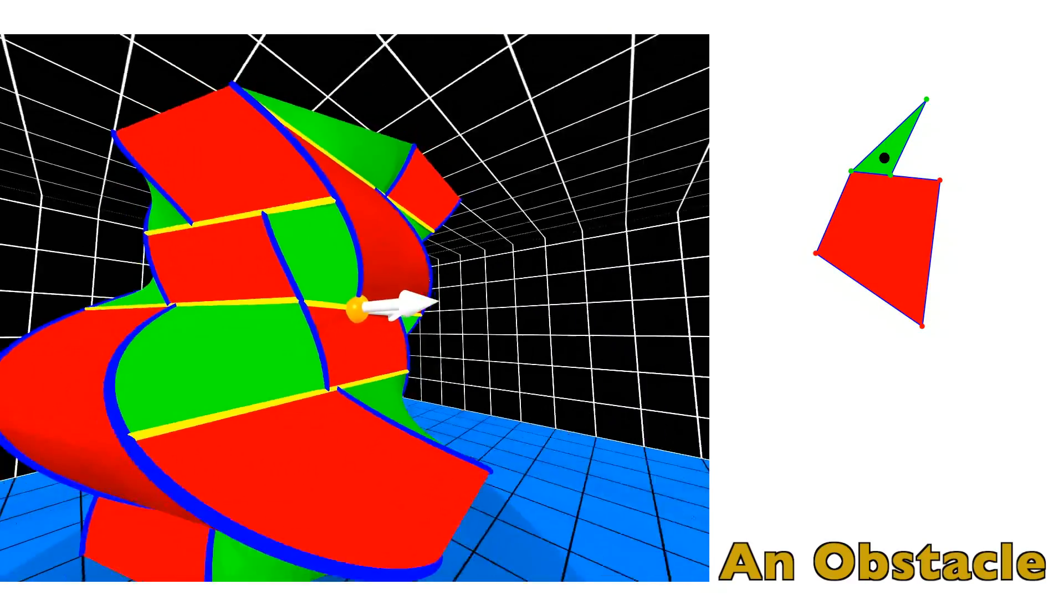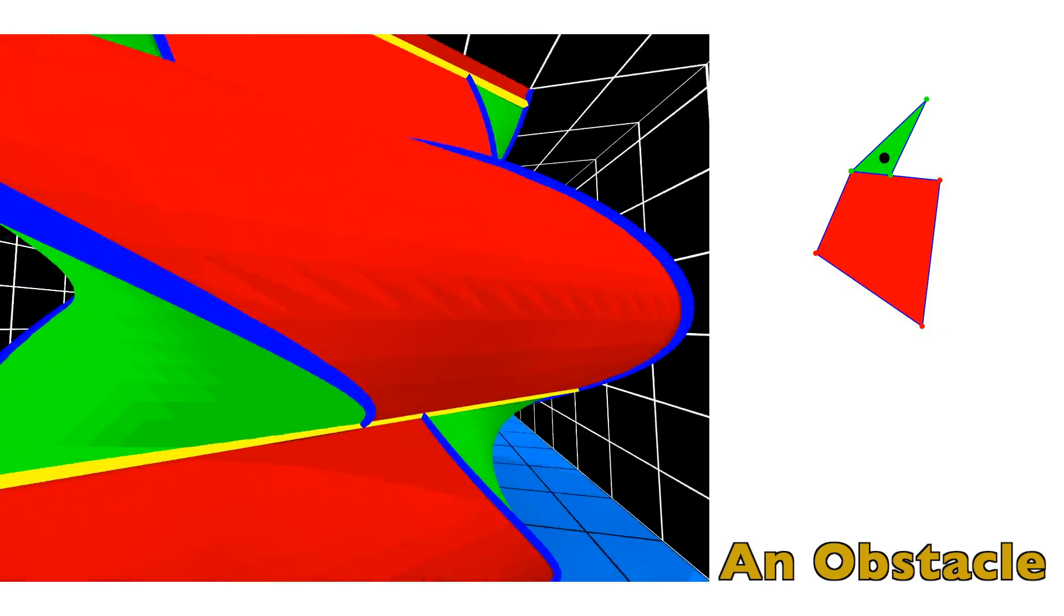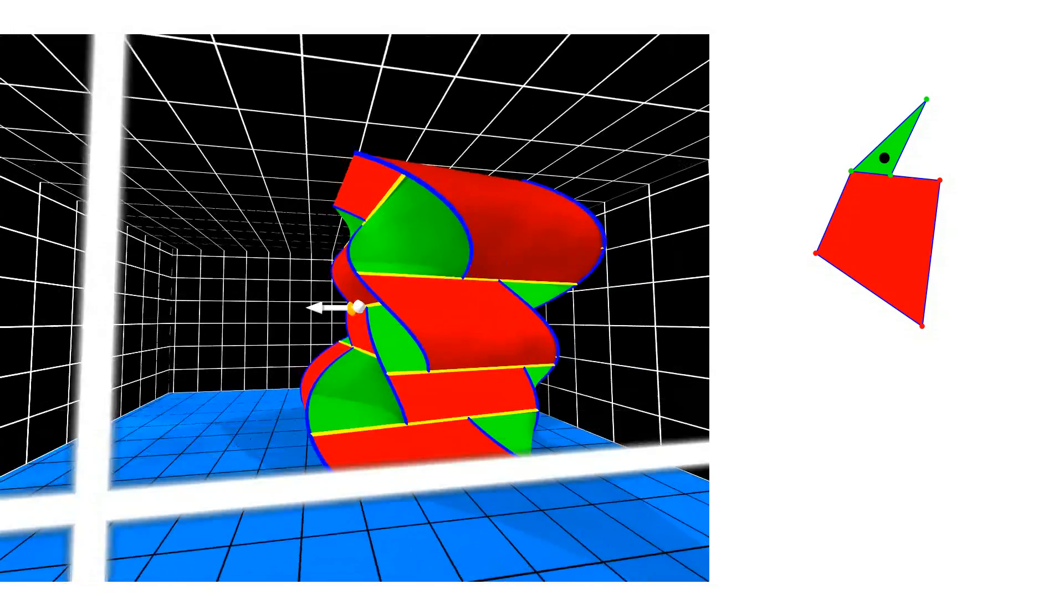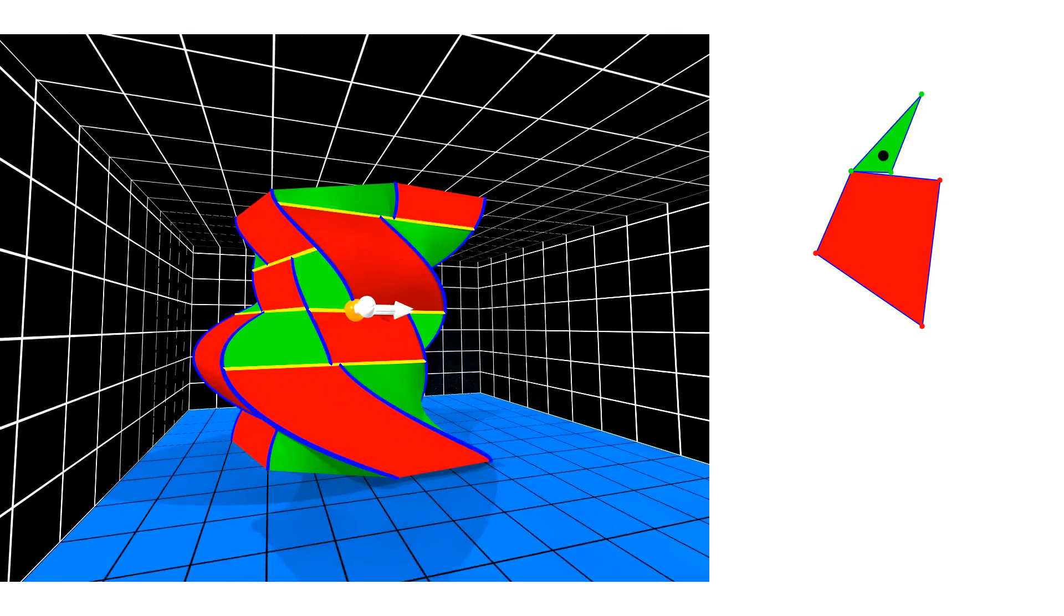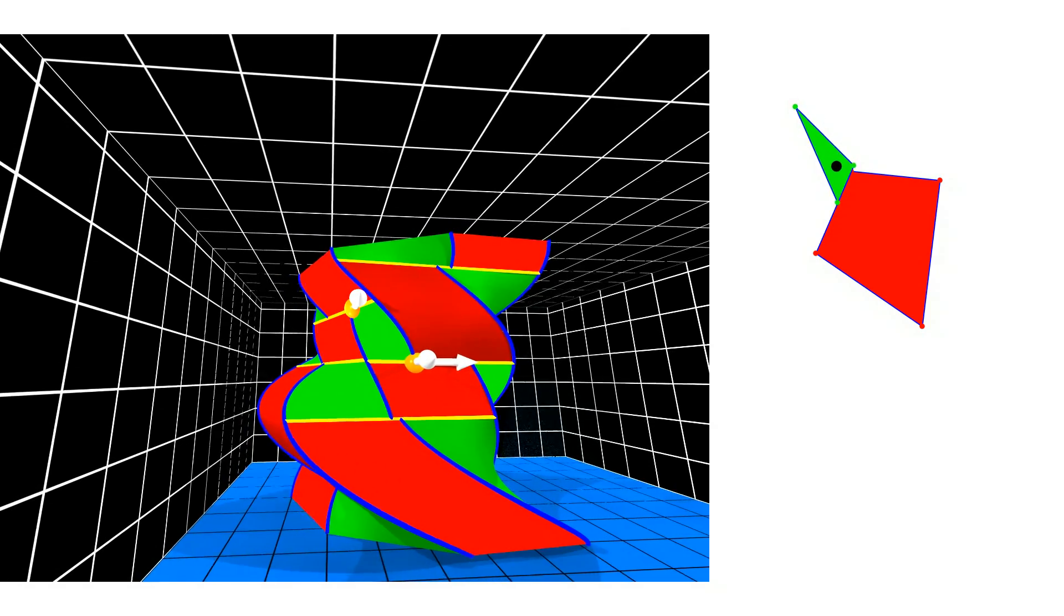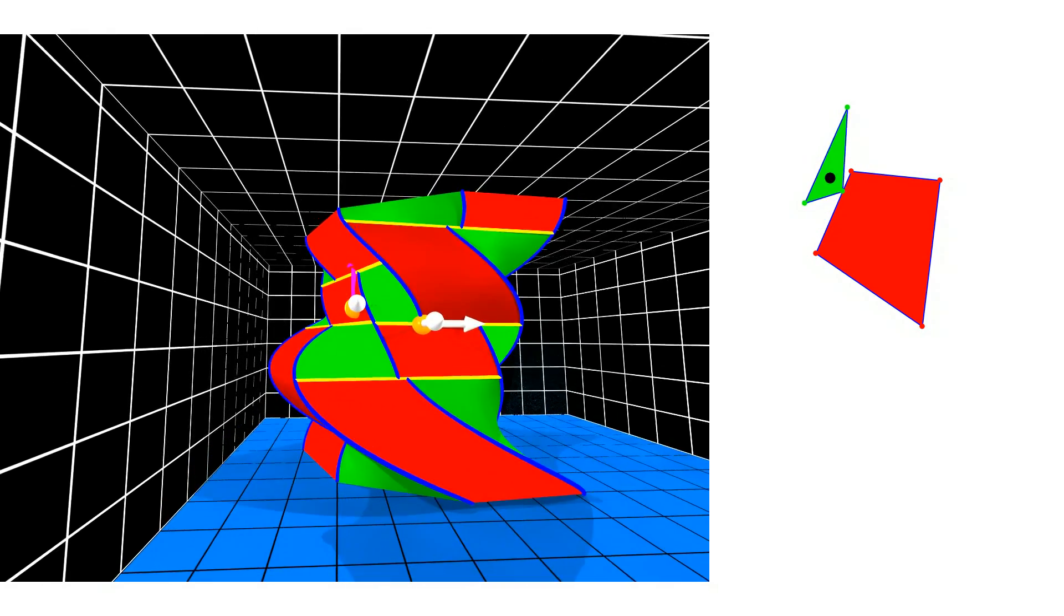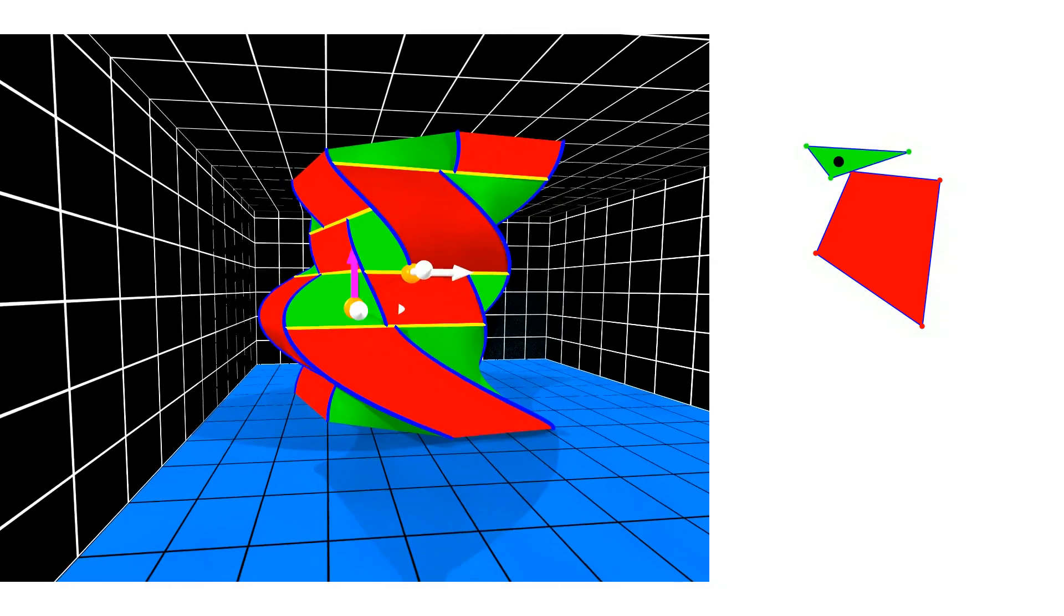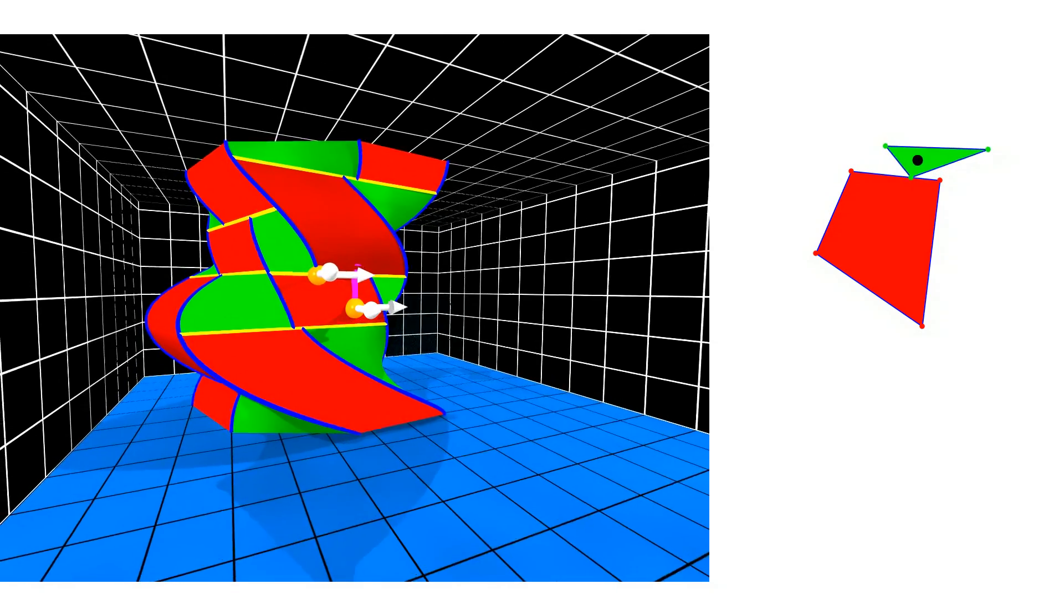We are now ready to have a look at the full representation of an obstacle. The space portion bounded inside the pillar-like object is the forbidden space. The free space is outside the pillar. We will now consider various contacts. Starting with vertex vertex, shown as a blue helix. Then sliding along edge edge contact, shown as a yellow line segment. Along a fixed vertex edge contact, shown as a red cylindrical surface patch. Fixed edge vertex contact, shown as a green ruled surface patch. Edge edge contact again. And finally, varying vertex edge contact.